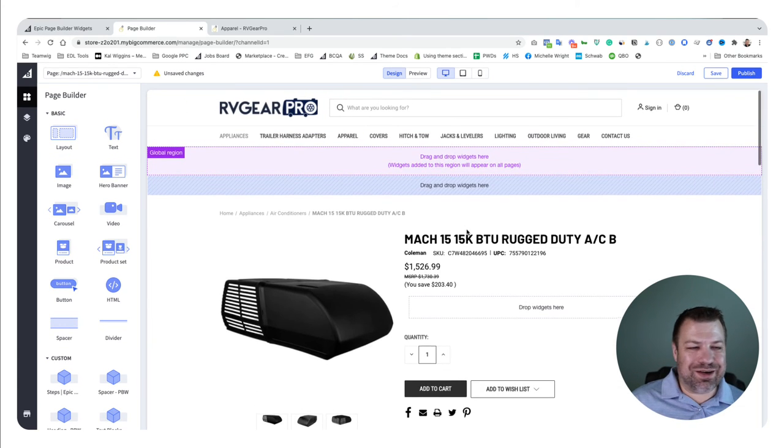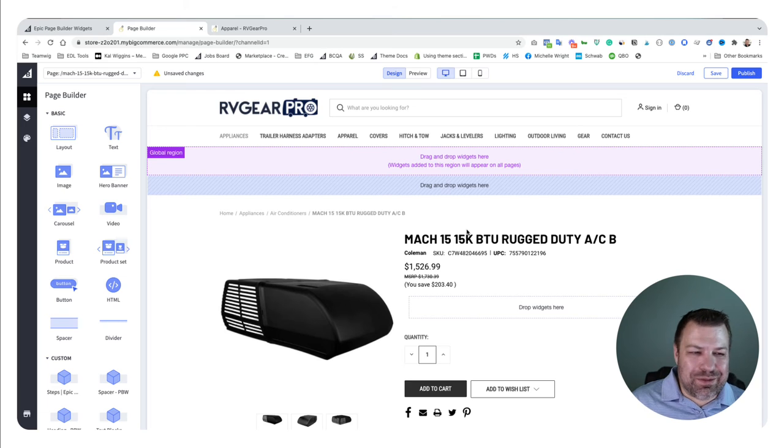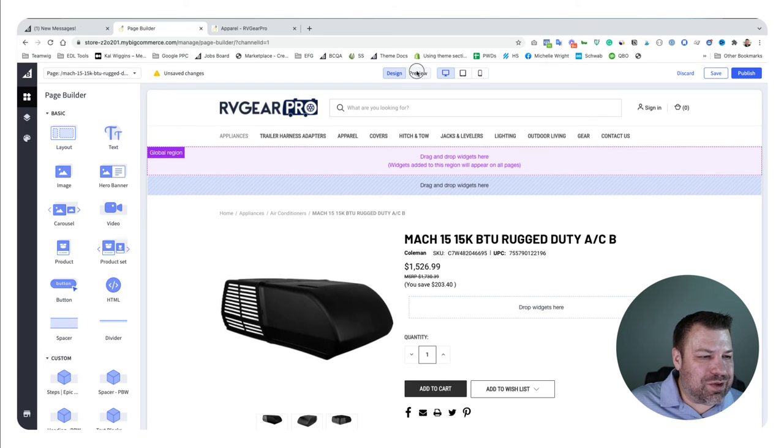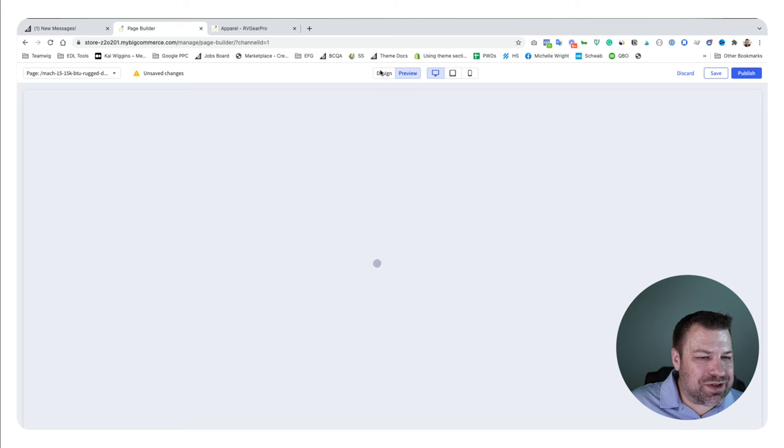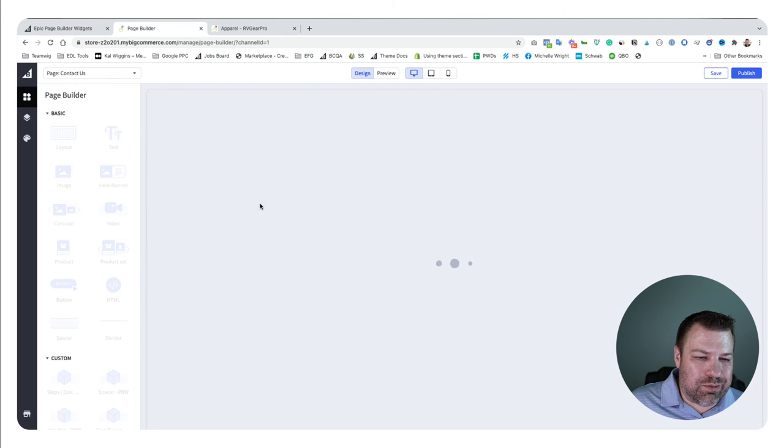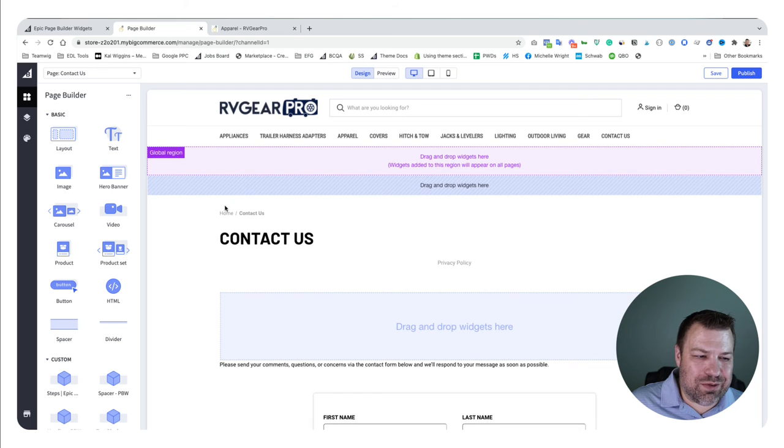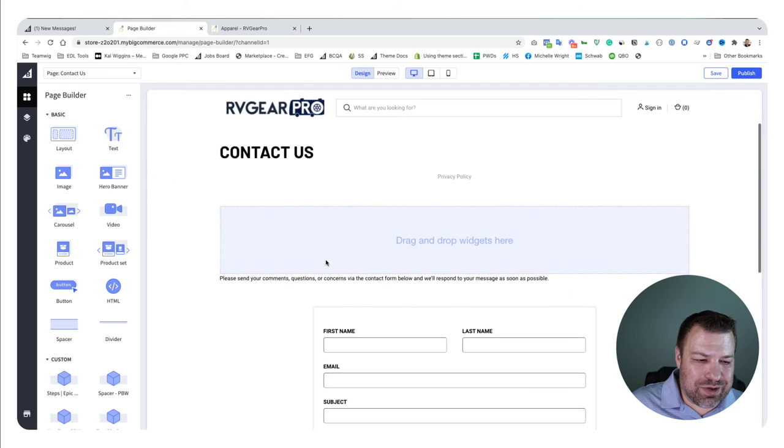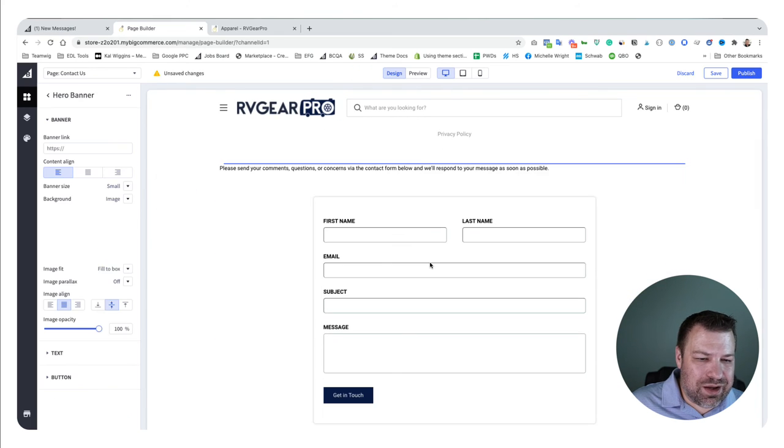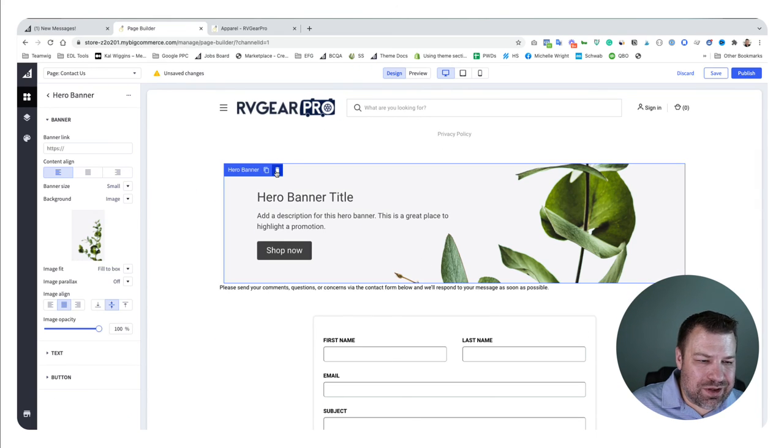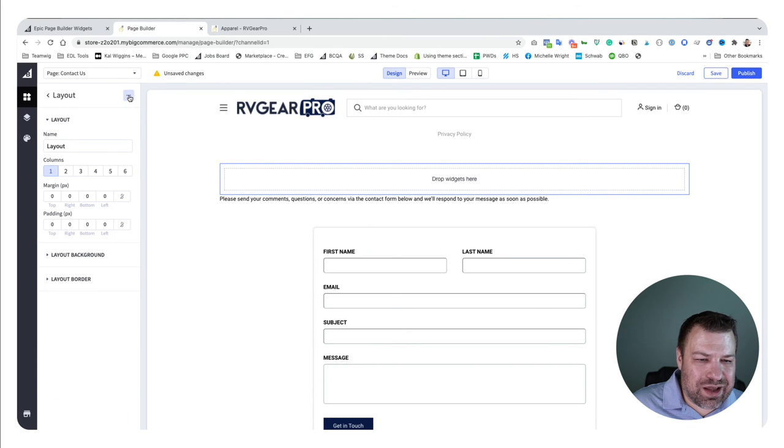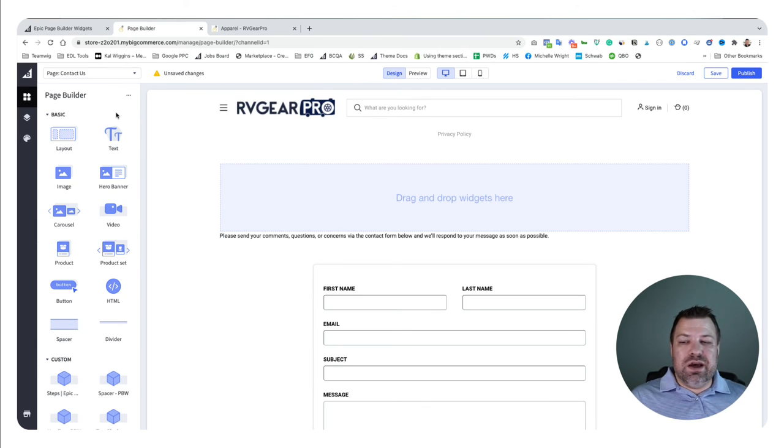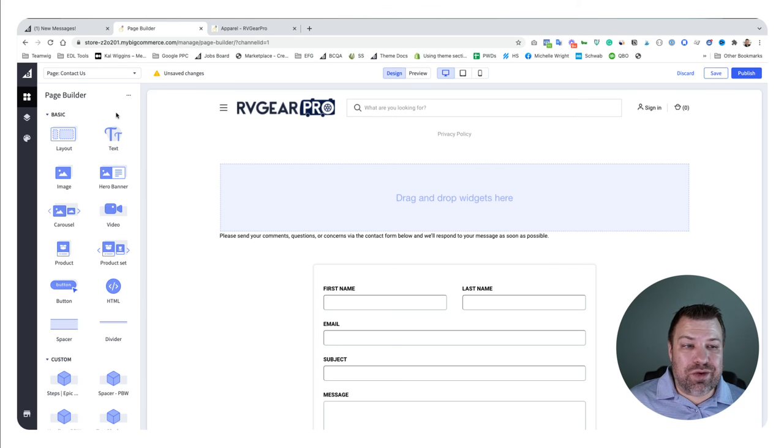The possibilities are endless. You can use it for things in your header, your footer, category pages, brand pages, product pages, about pages. We could go to the contact us page, for example, and put something in here. Maybe you want to spruce up your contact page and have something like a hero banner or something above the contact form—just like that, you could easily do that.